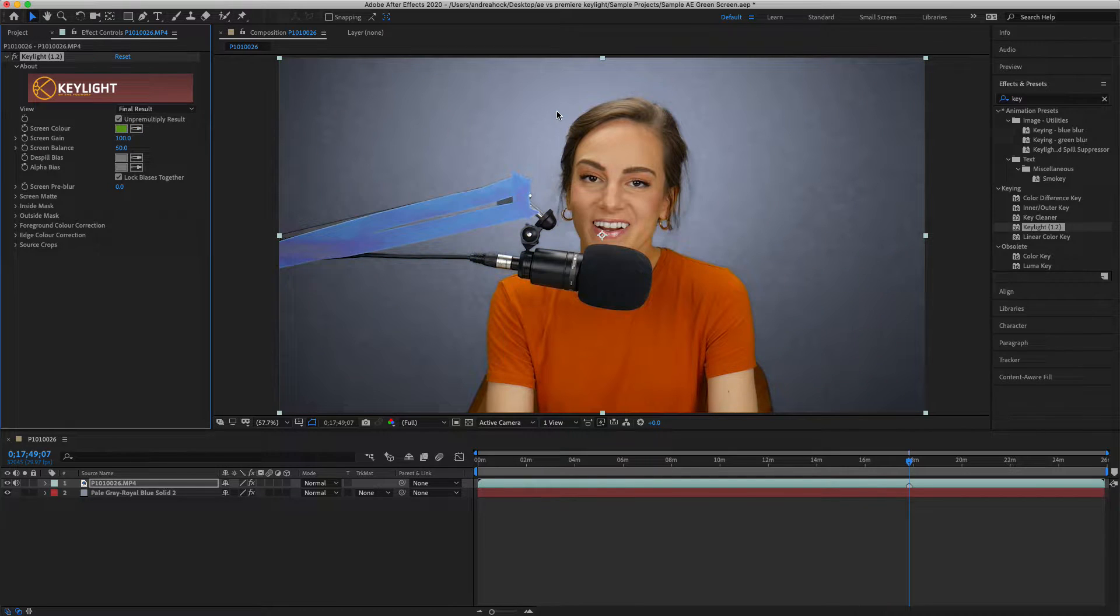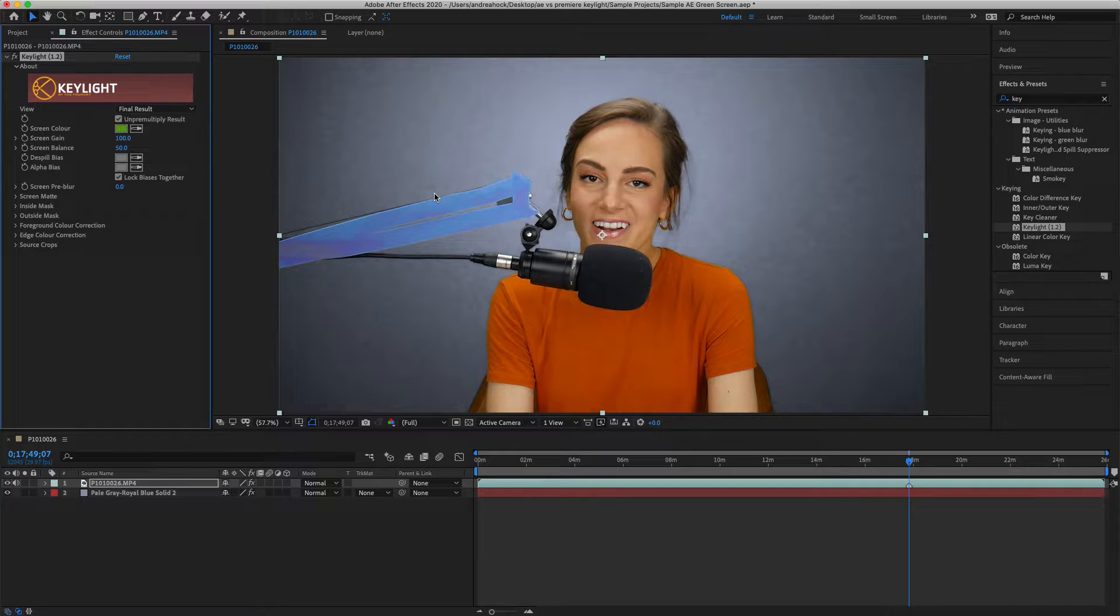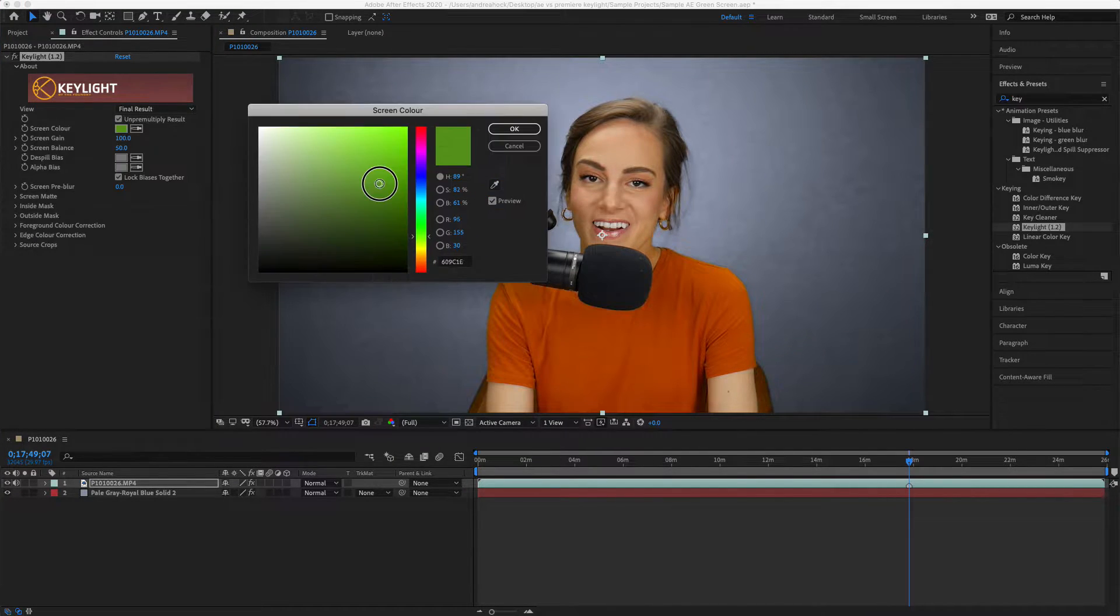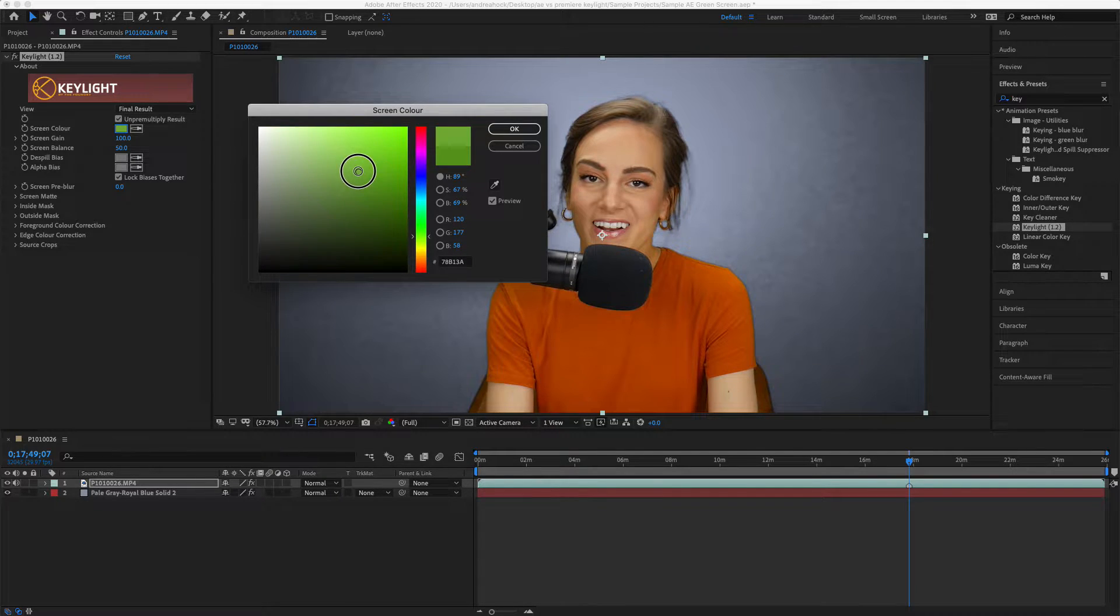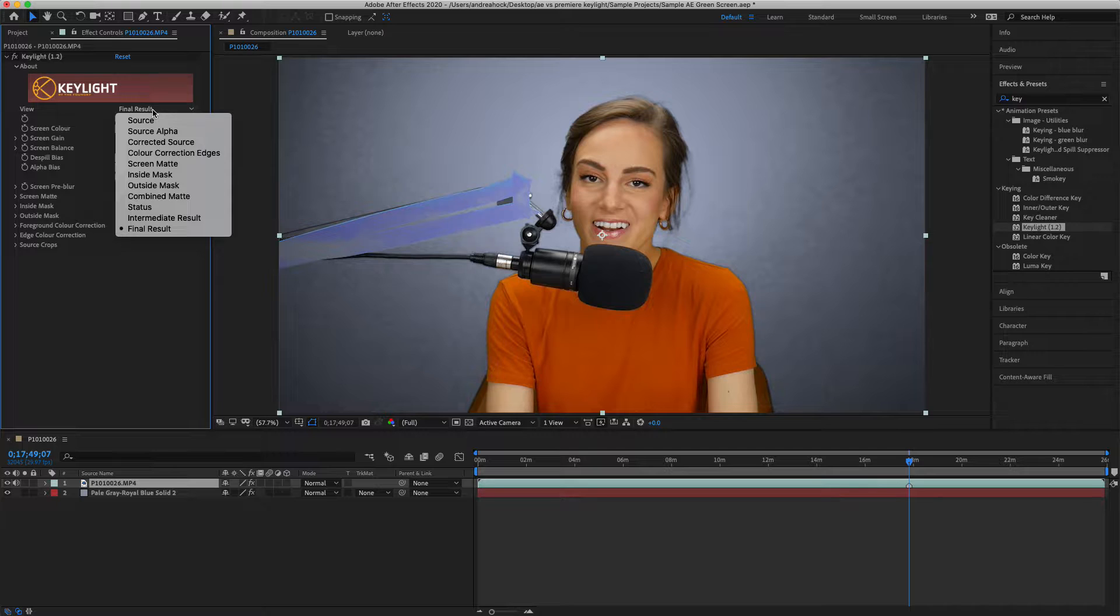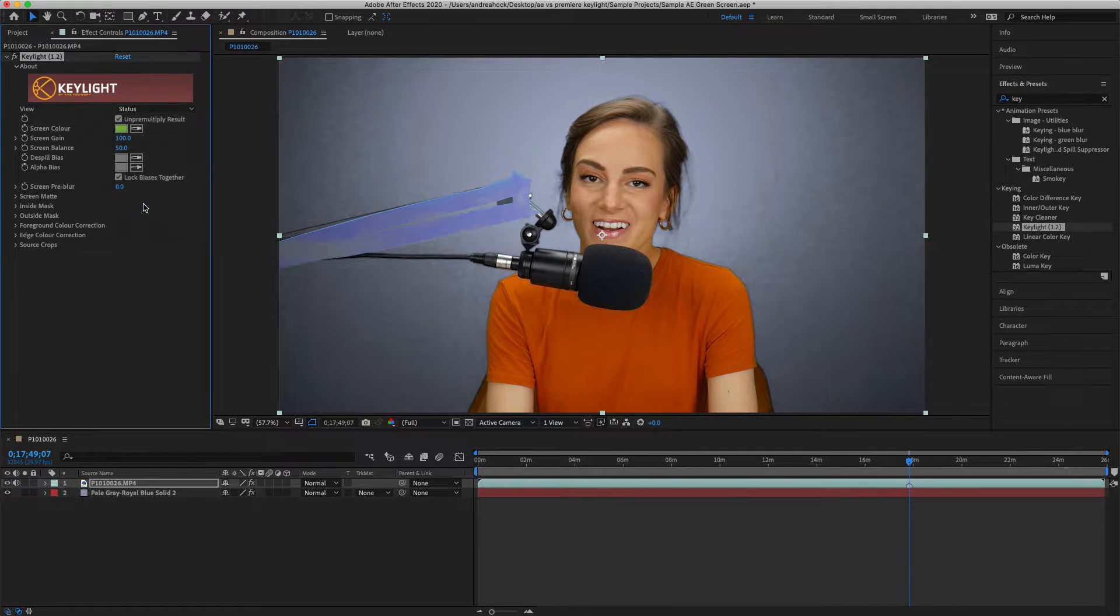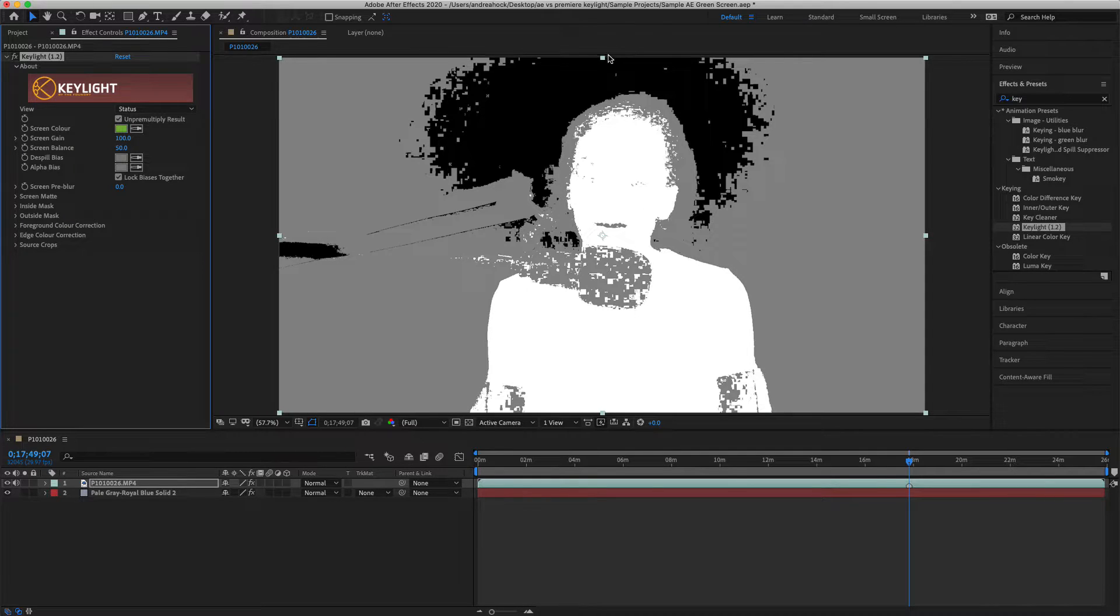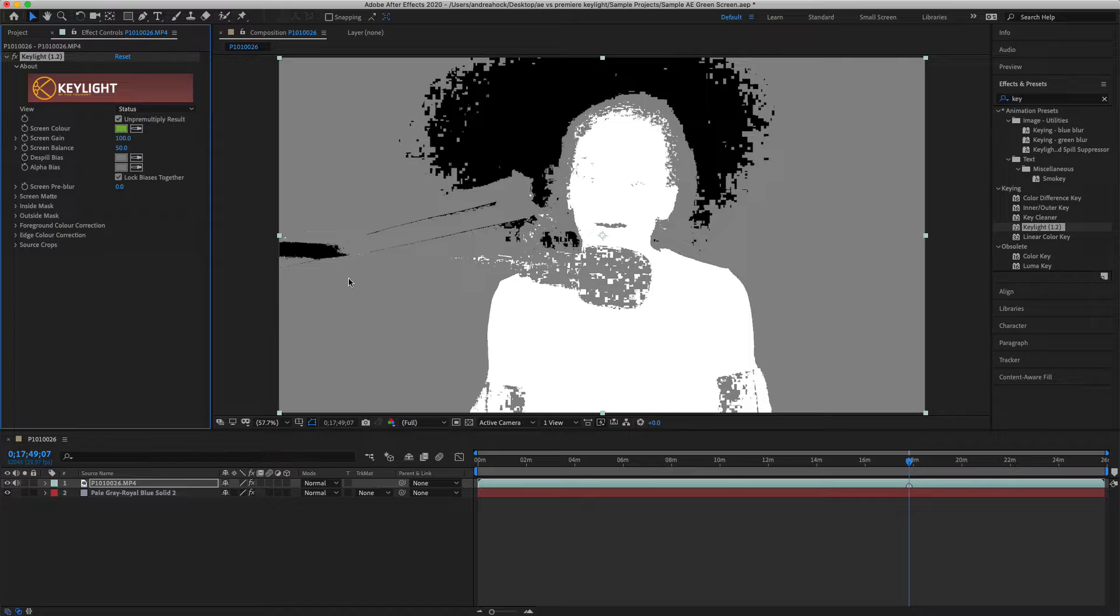Generally you should pick a color closer to the subject, but you can try choosing a different green throughout the screen and see what happens. If you want to adjust the green, you just come over in here and you can move this little circle anywhere you want. Now under view there's a bunch of different options. If you try status, the white is the subject and the black is transparent, and anything gray is in the middle, so the key is to get rid of everything gray.